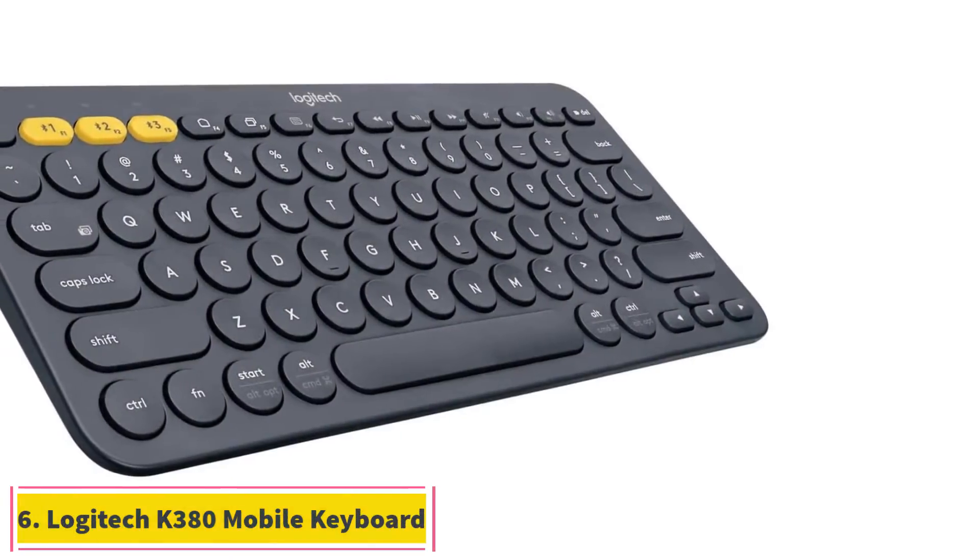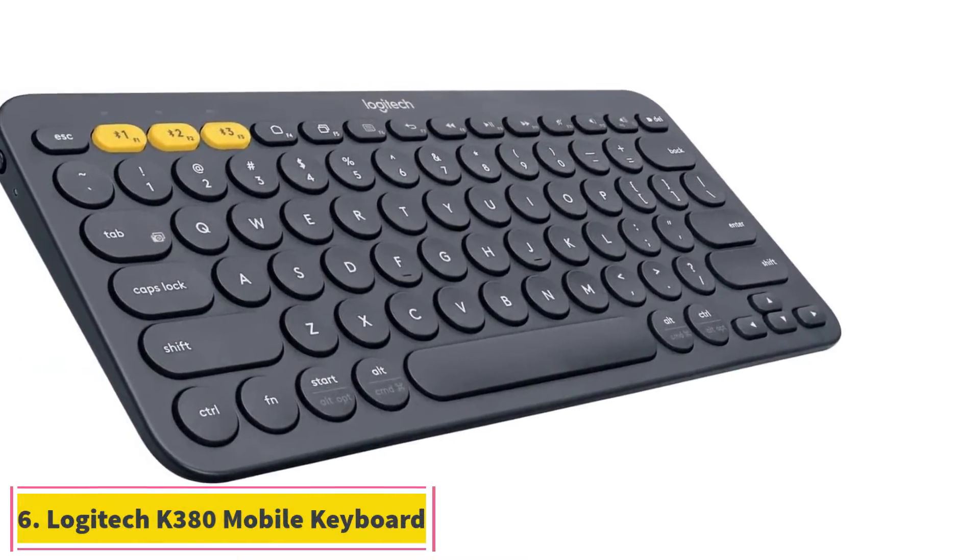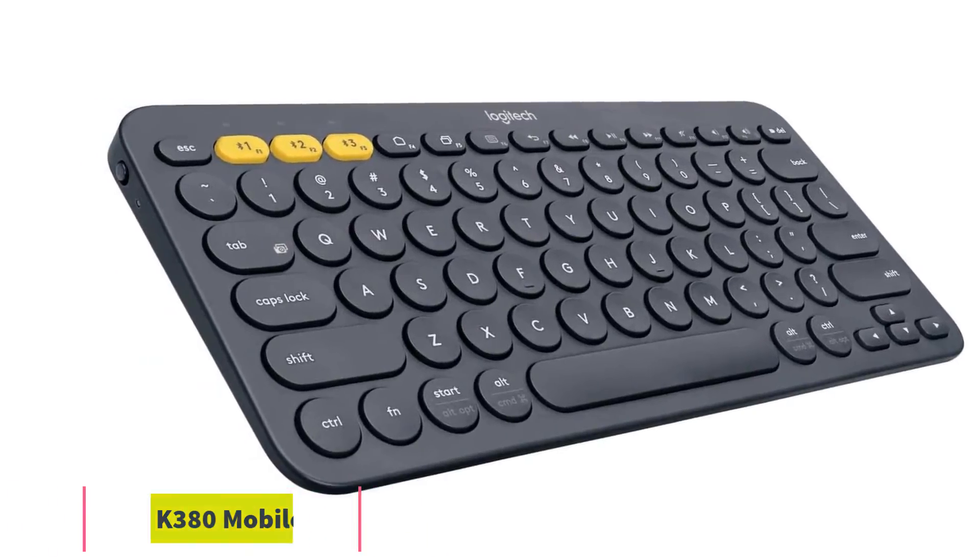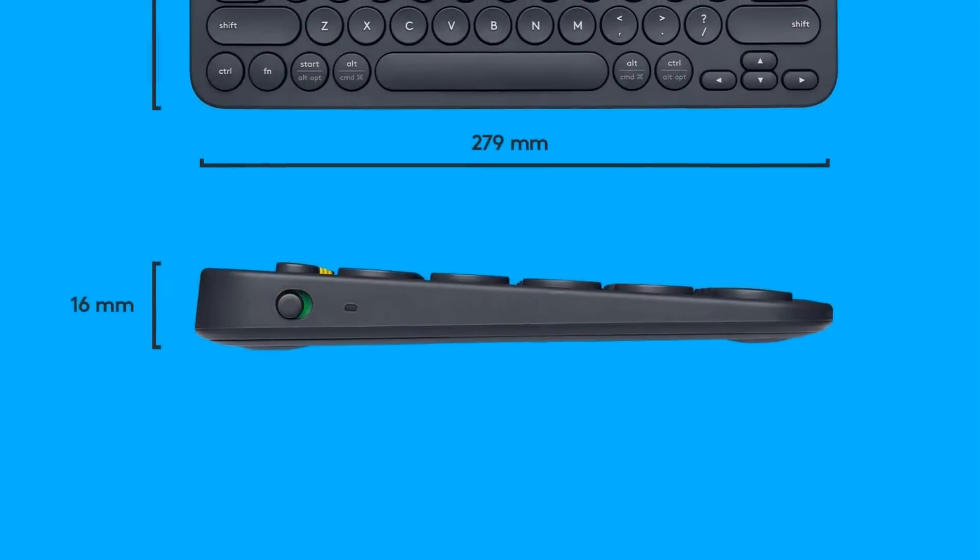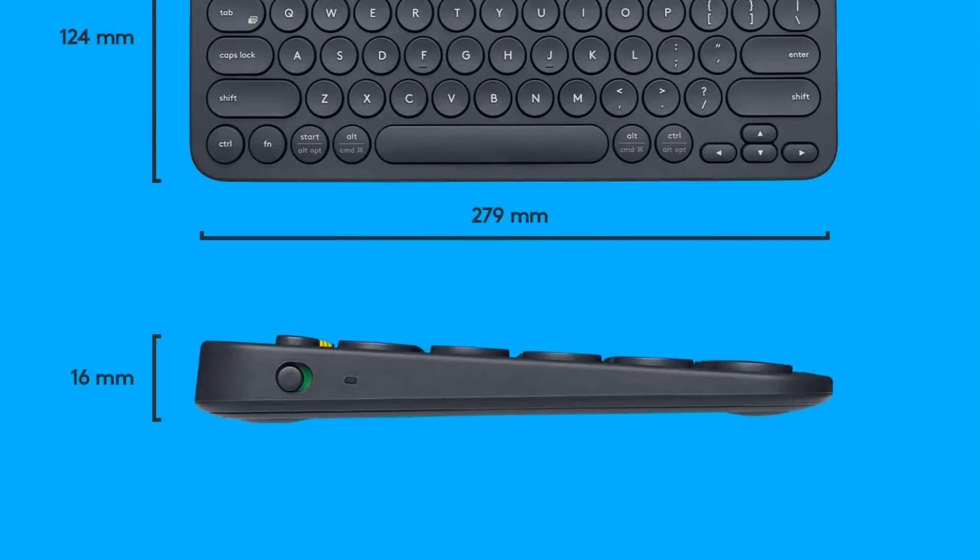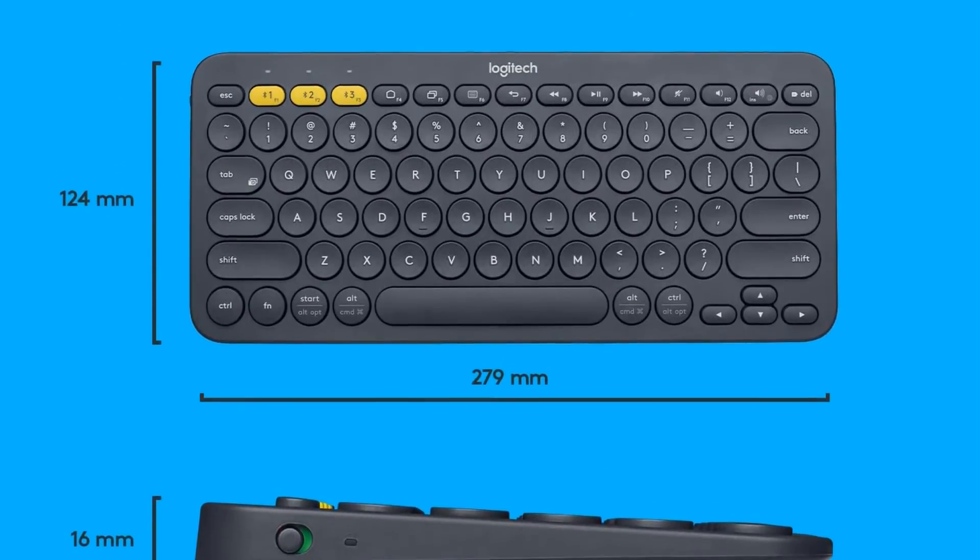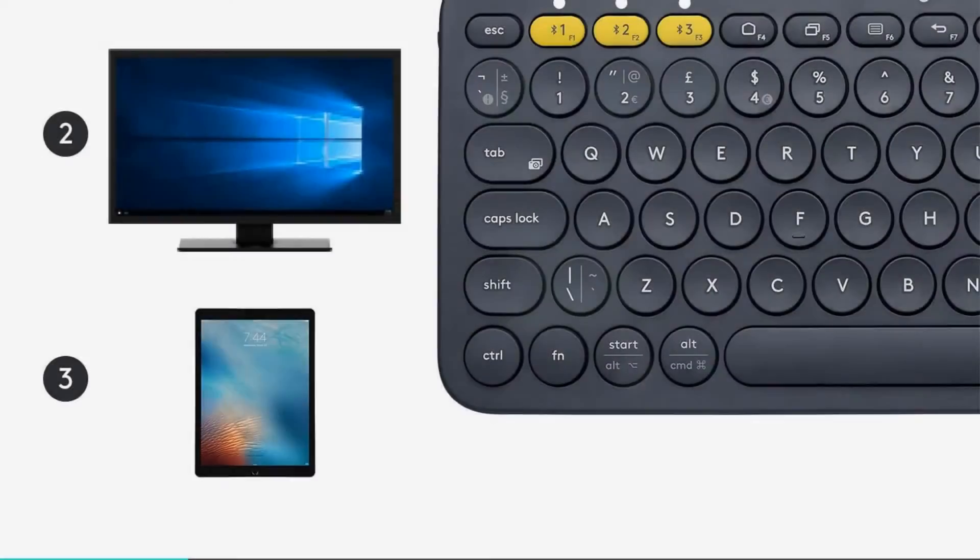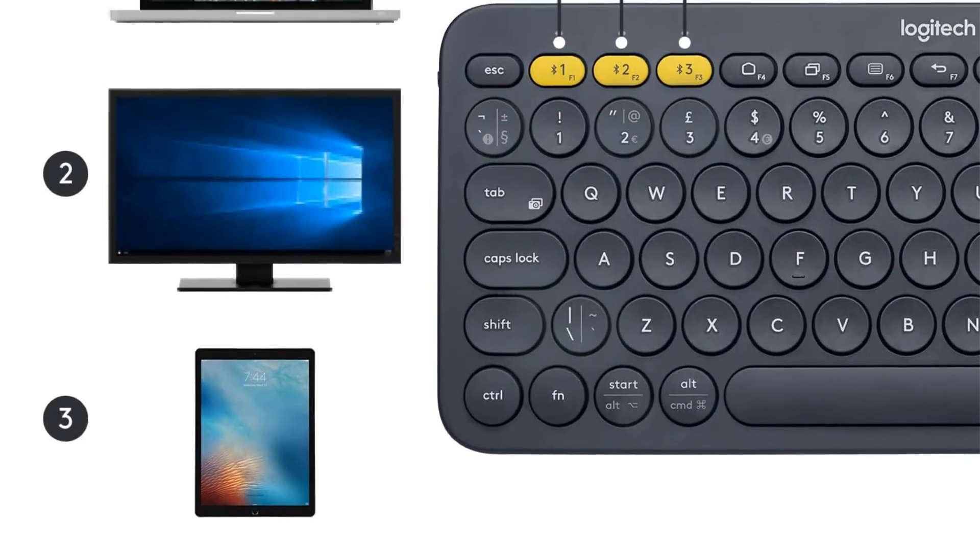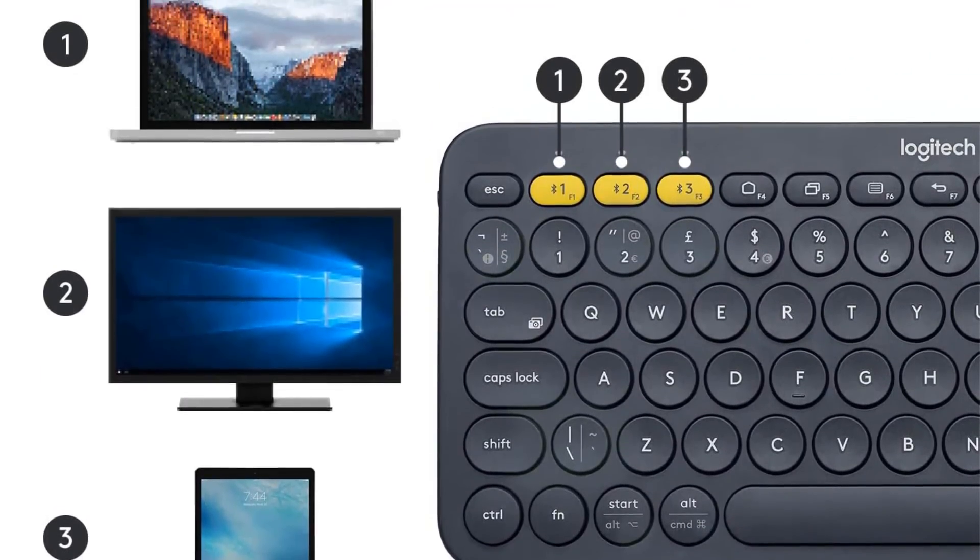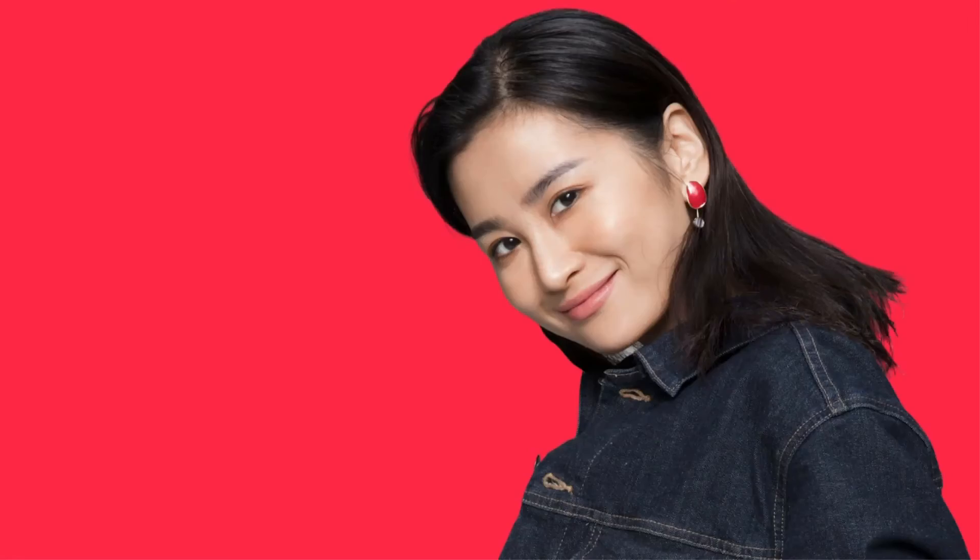Number six, Logitech K380 Mobile Keyboard. The best cheap keyboard for mobile use is the Logitech K380. It's a simple keyboard available in a compact size, and it's also lightweight, so you can easily slide it into your bag to carry around. You can connect with up to three devices at once over Bluetooth and easily switch between each.